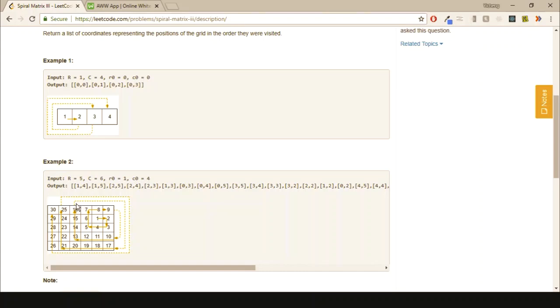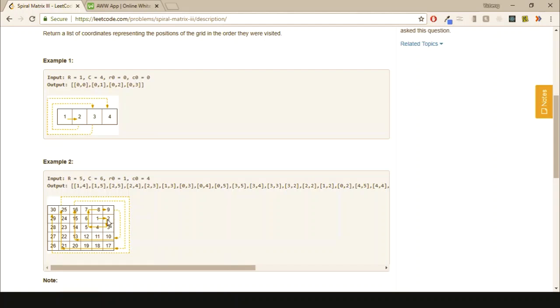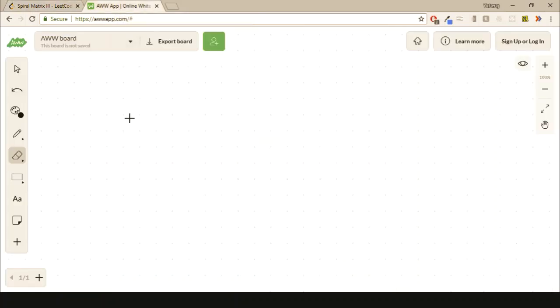We only want to record positions that are inside the grid, so we should implement some kind of boundary check that checks whether the position is inside the grid. Now for the main focus of the problem, we want to know how to implement such a spiral walk. To clarify what we should do, we have to notice a pattern here.